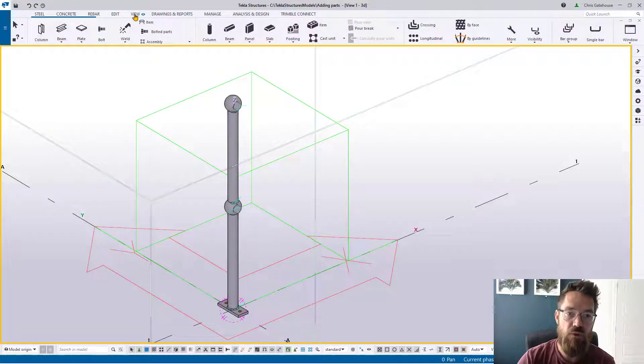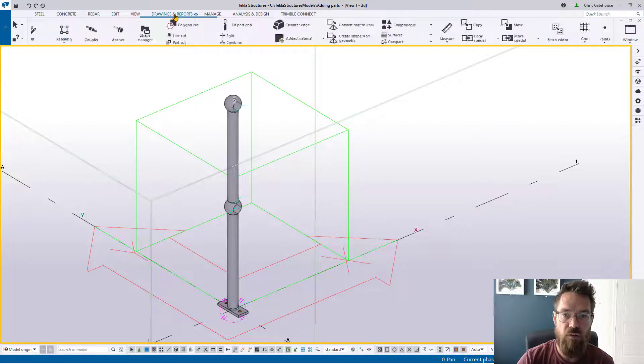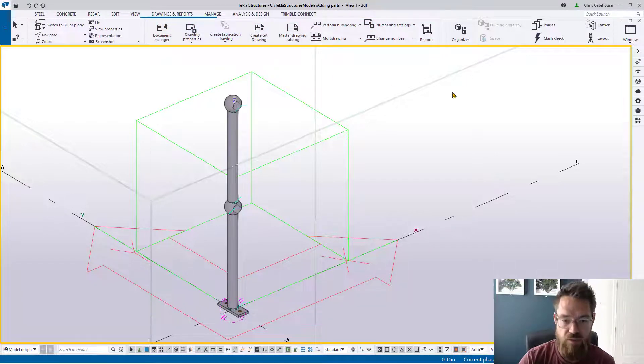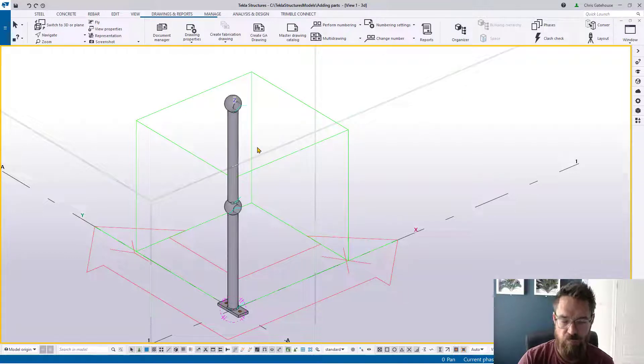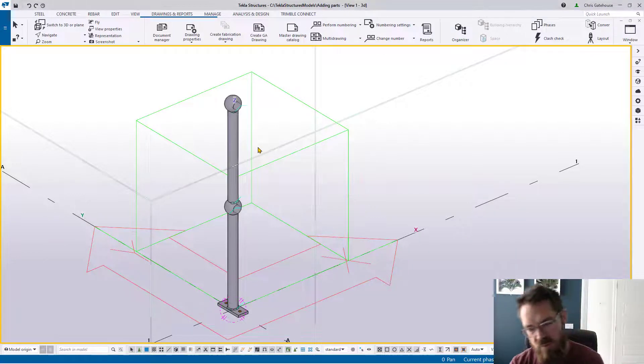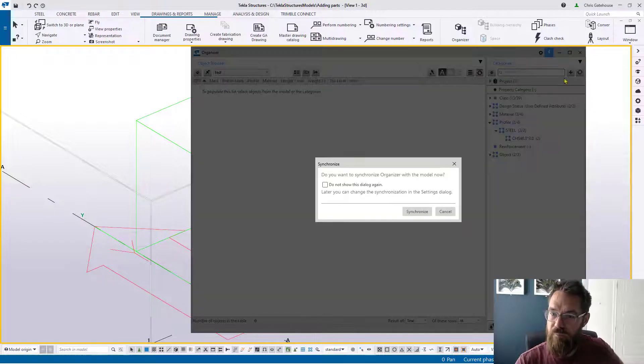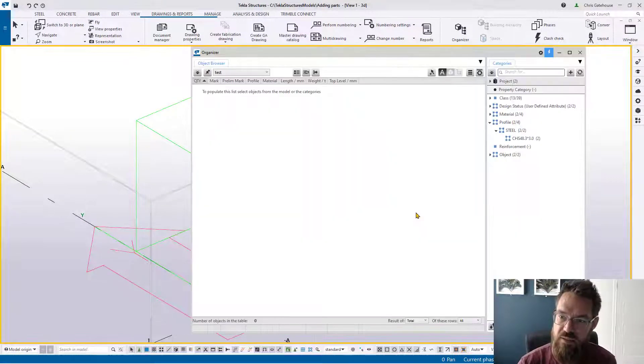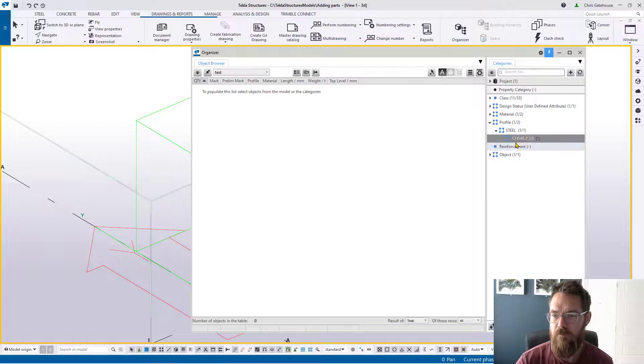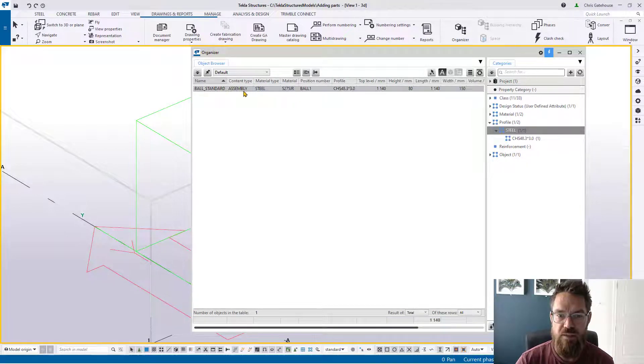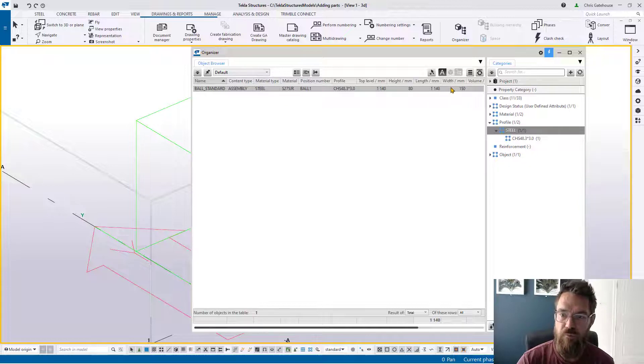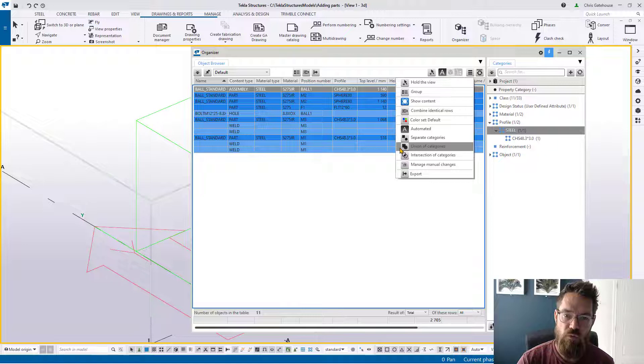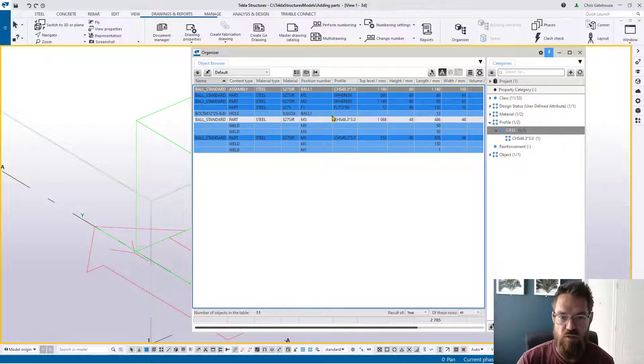So let me give you an example of what I mean. Let's go across to the Organizer and have a look at the content of this item. Once that opens and synchronizes, let's have a look at these steel parts. You can see that we've got one line and we've got a ball standard, position number ball one, but if we have a look at the content you'll see there's lots and lots of bits that go into making that one piece.